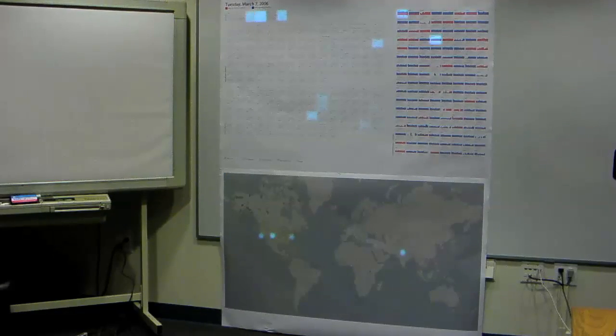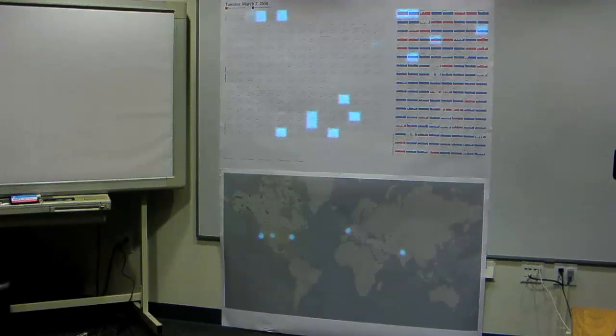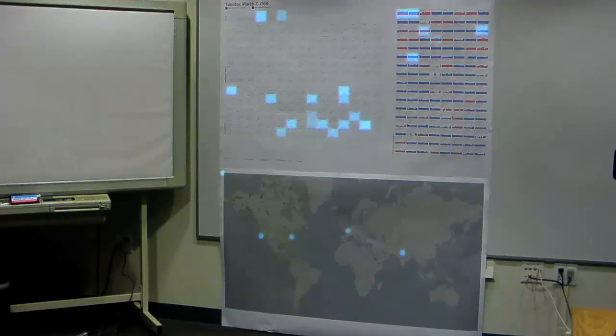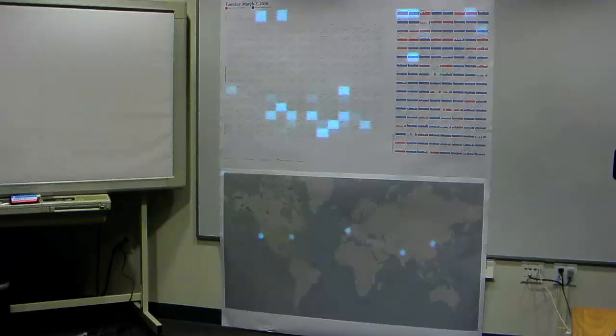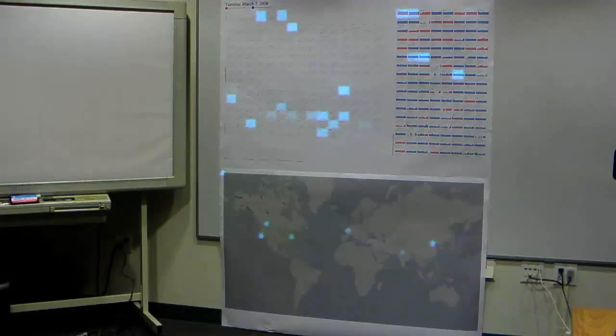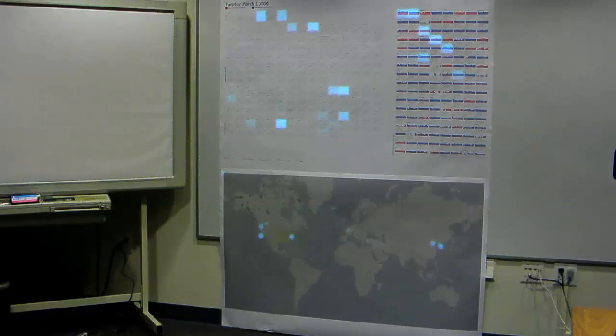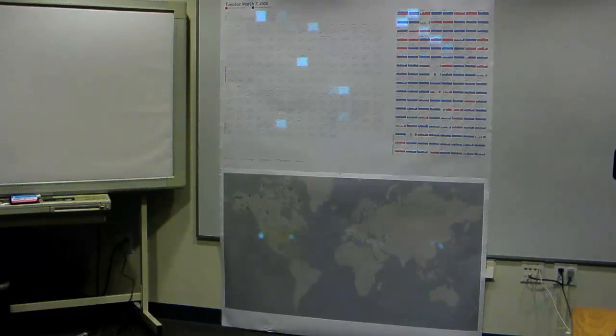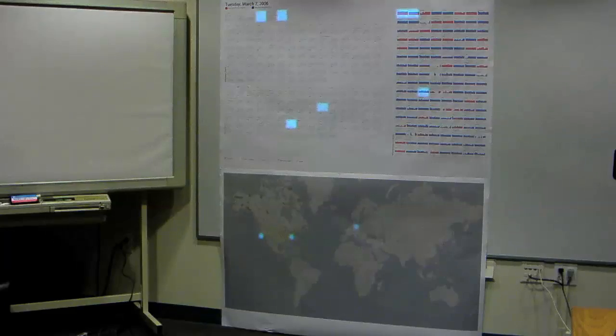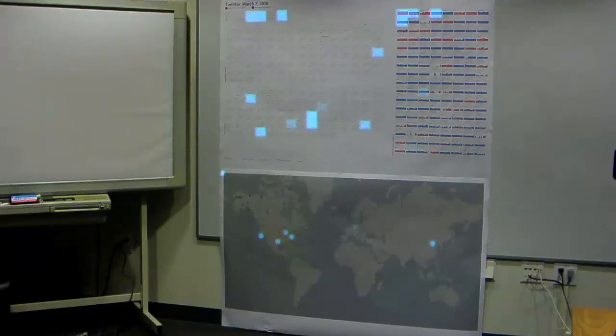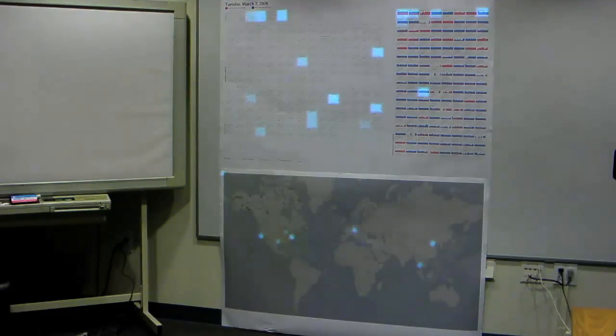Likewise, a high resolution display can provide visual context for live information that is relatively low in spatial resolution. Here, the projector illuminates machines involved in live traffic, and a machine's present activity can be easily compared to the prior day's data.